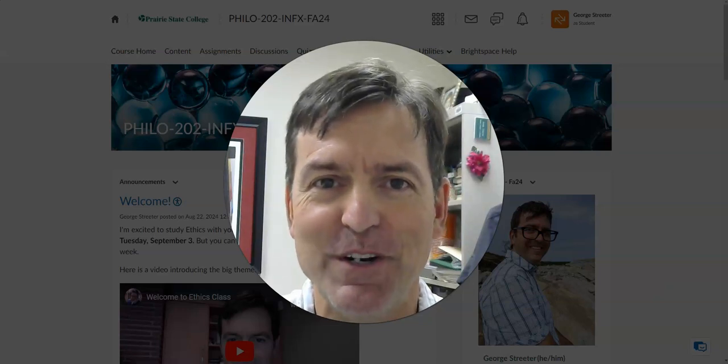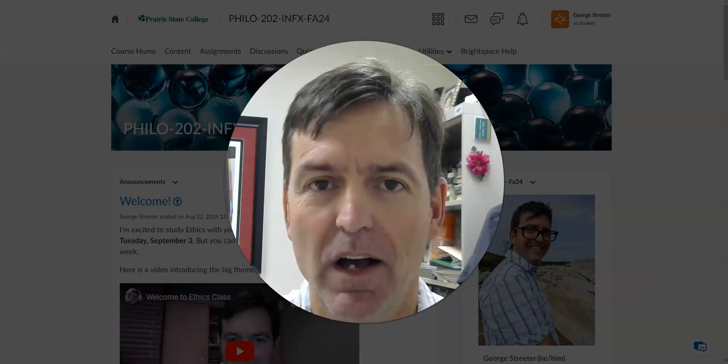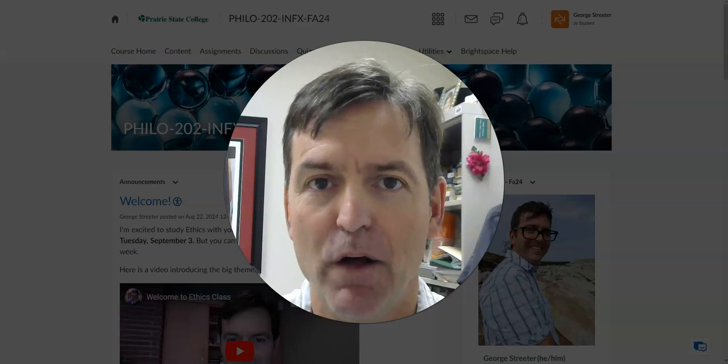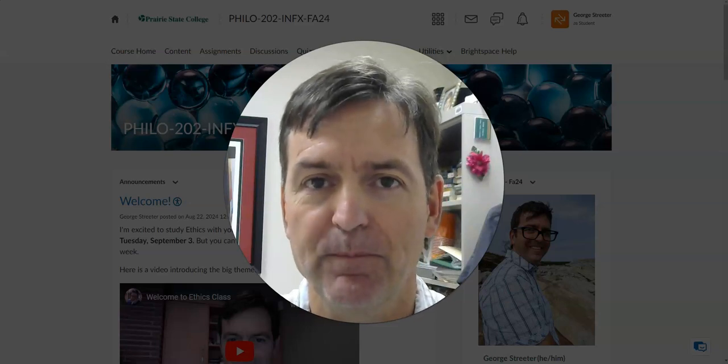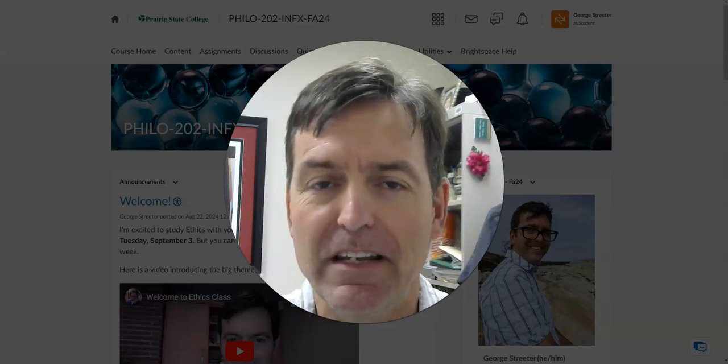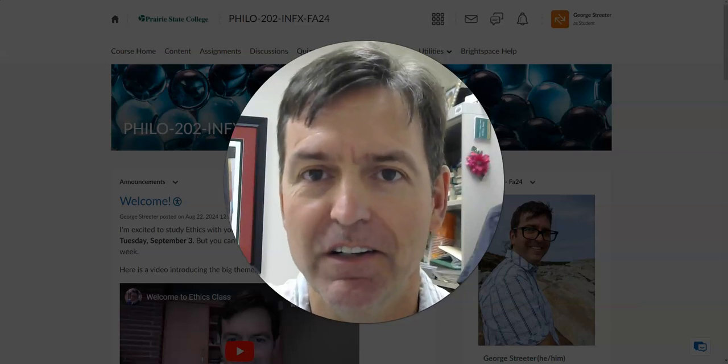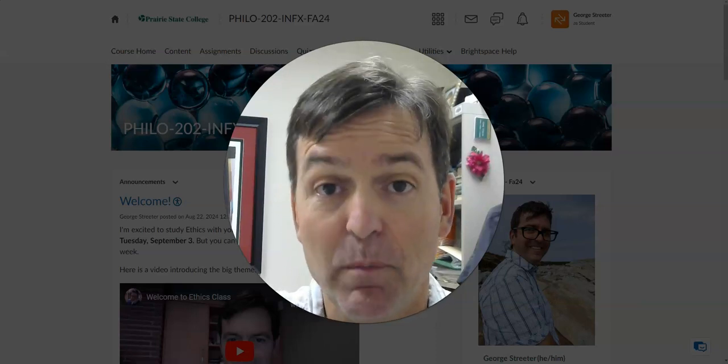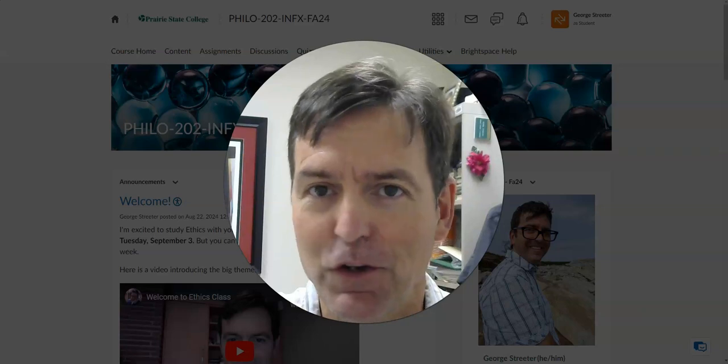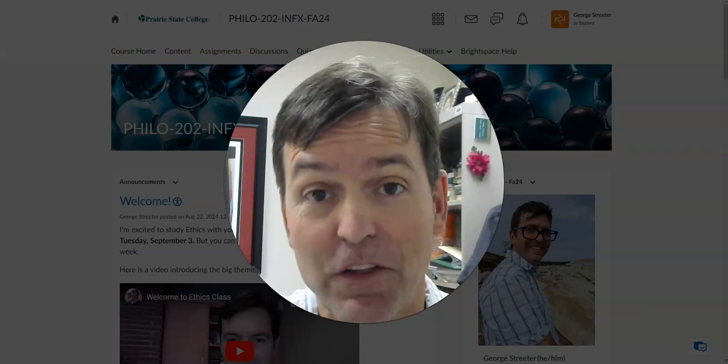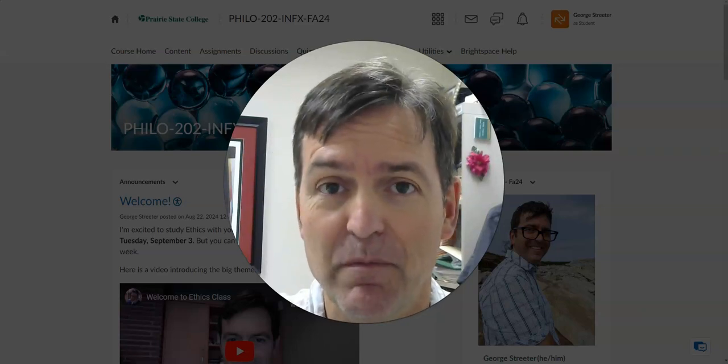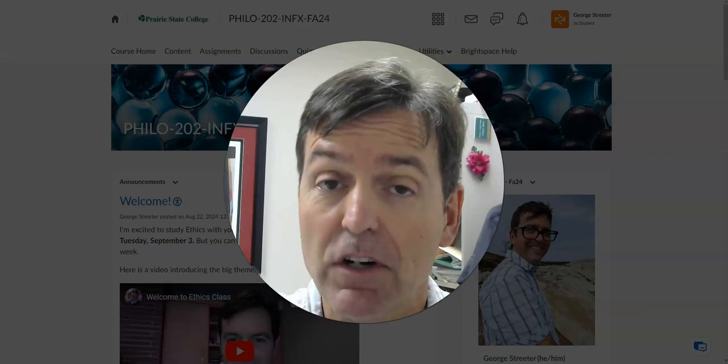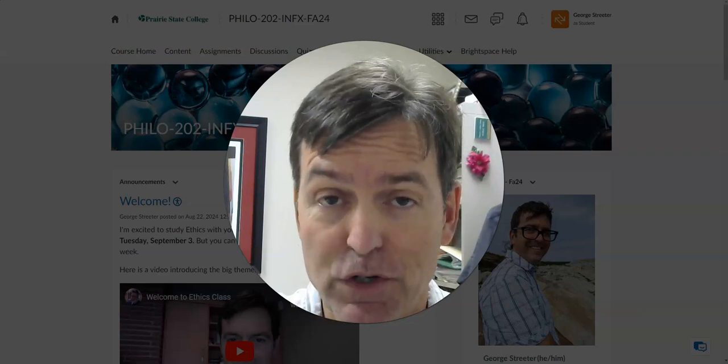Hello class, it's Professor Streeter, and in this video I'm going to talk about the week one assignments, all of which you can find in the weekly content unit on the D2L site.